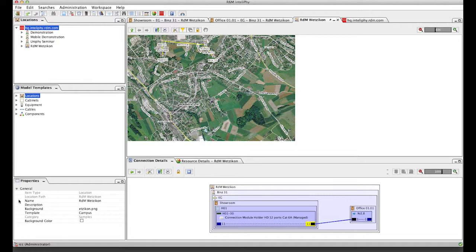Down here the properties window showing us object specific information and here we have the connection trace view which shows us the end-to-end details of a connection. On top here the usual menu guidance and icons for rapid access to frequently used functions.